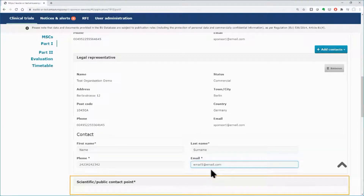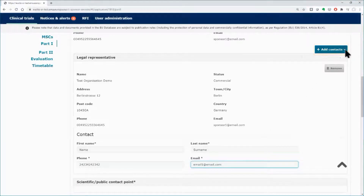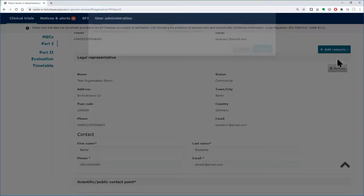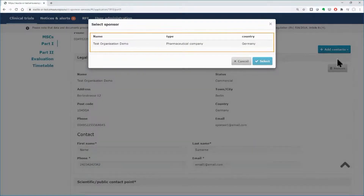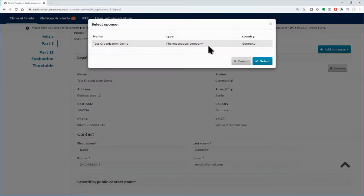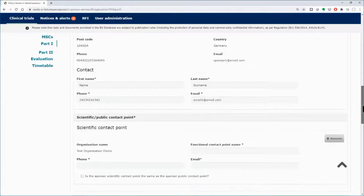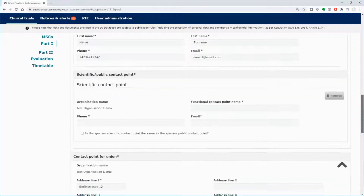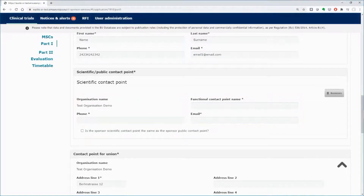You still need to add the scientific contact point and the public contact point. From the Add Contacts button, click on the scientific contact point. You will be asked to associate it with a sponsor — click on the line of the sponsor that you wish to add the contact points for, and then click on the Select button. Below, the area dedicated to the scientific contact point expands. Fill in the mandatory contact details fields.